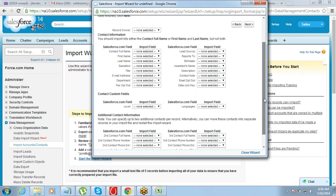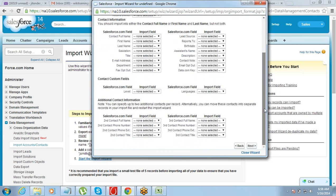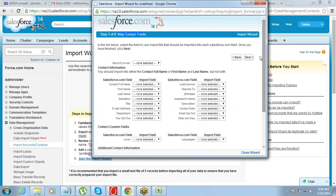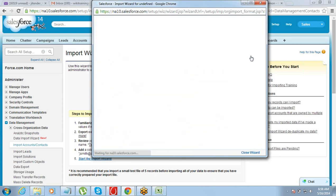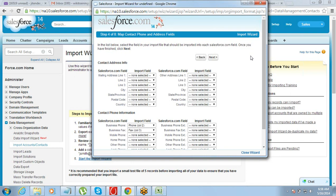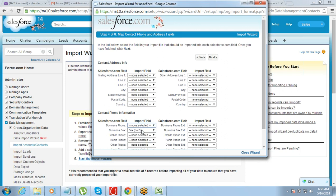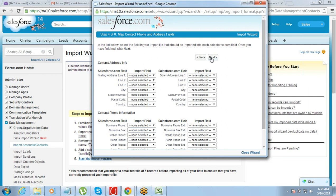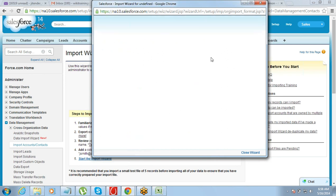The first screen is for mapping contact fields, but we do not have contacts in the data — we just have accounts — so we can skip this step and go to next. This is contact phone and address information, but since we do not have contacts, we will not map anything here. Go to next.